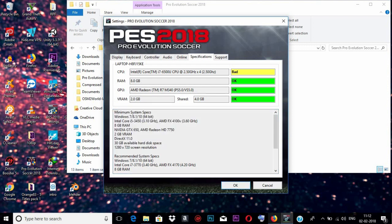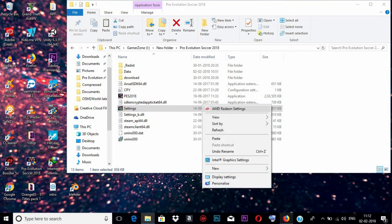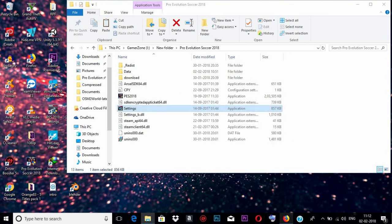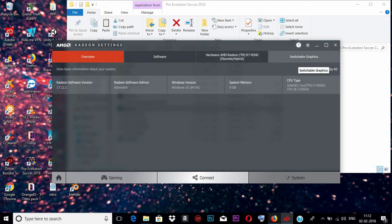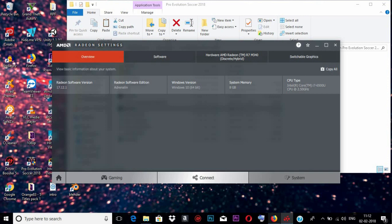Once that's completed, we need to enable switchable graphics for the game. This can be done by opening AMD Radeon settings, clicking on System, and there you will see a switchable graphics option. If you can't see this switchable graphics option, there is a video on my channel you can check out.